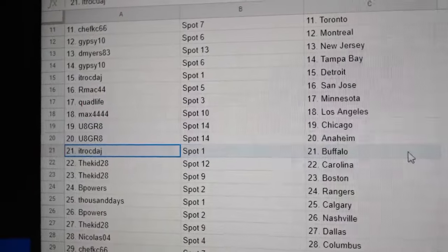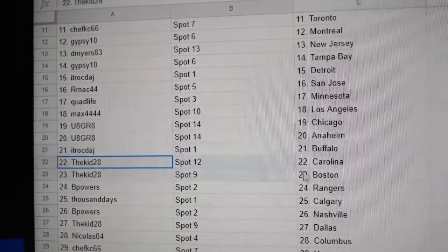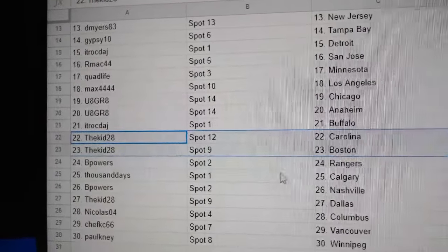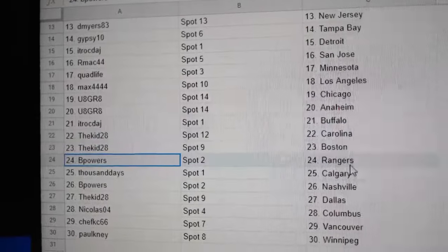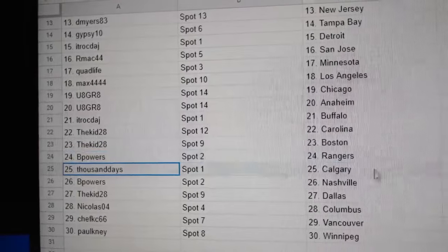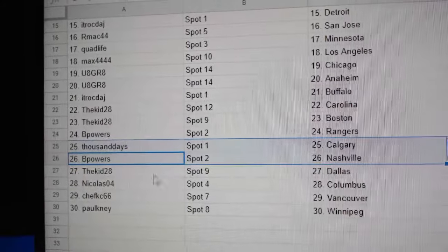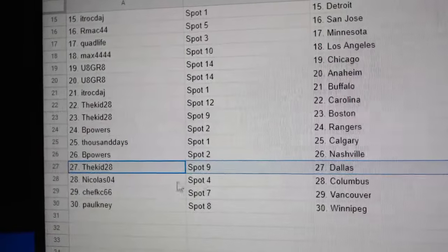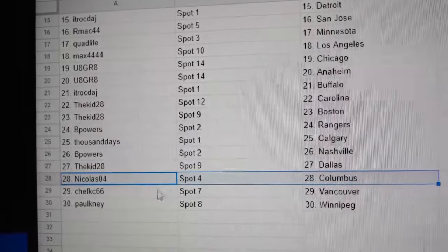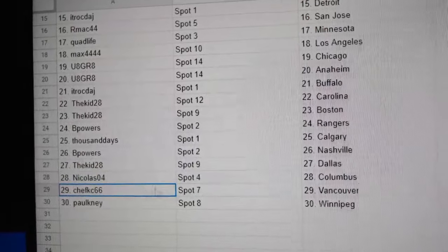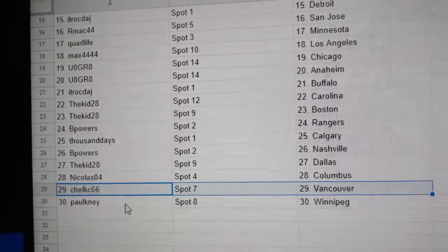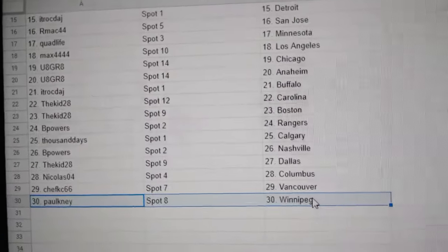Anaheim, ITR Buffalo, Kids got Carolina, Boston, B-Powers Rangers, Thousand Calgary, B-Powers Nashville, Kids got Dallas, Nicholas Columbus, Chef's got Vancouver, and Paul's got Winnipeg.